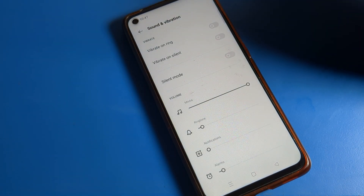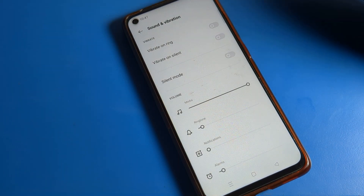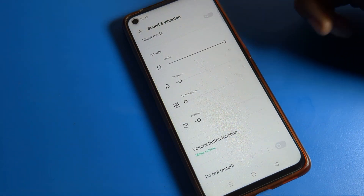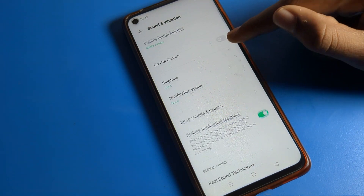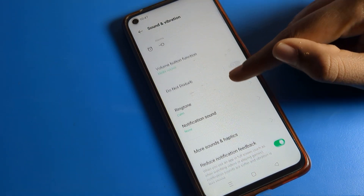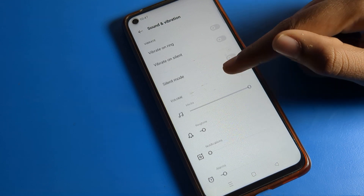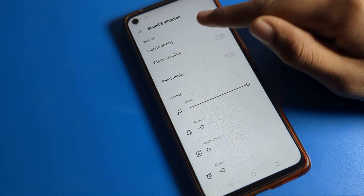Click on Sound and Vibration settings. After opening Sound and Vibration, you can see silent mode, ringtone, volume button functioning, notification, and sound. There are many settings here under Sound and Vibration.